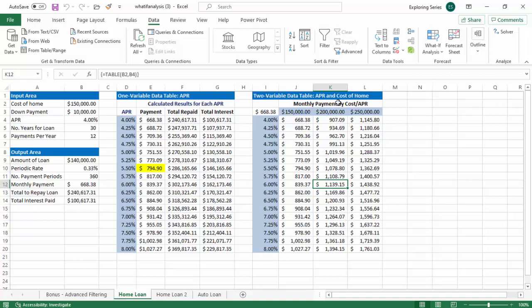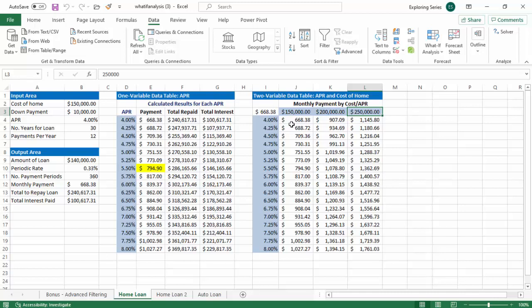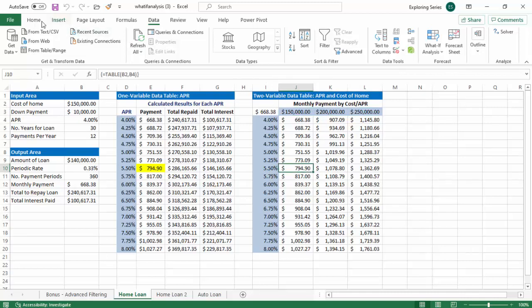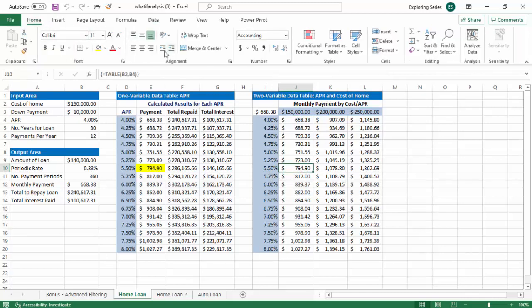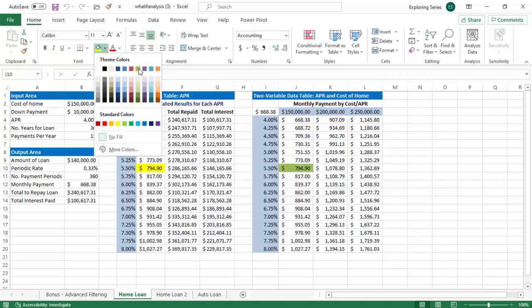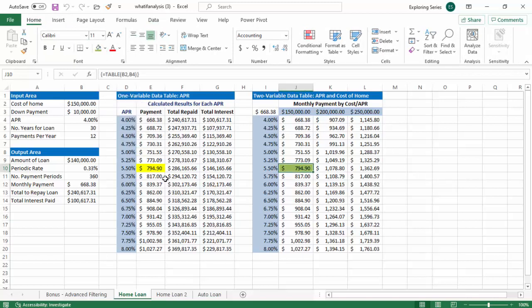We can't buy a $250,000 house at all, right? Because those are all over $800, no matter what the interest rate is. But we could buy a $150,000 house at as much as 5.5% interest. So this is our happy place.